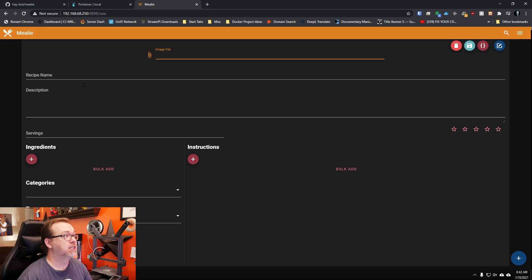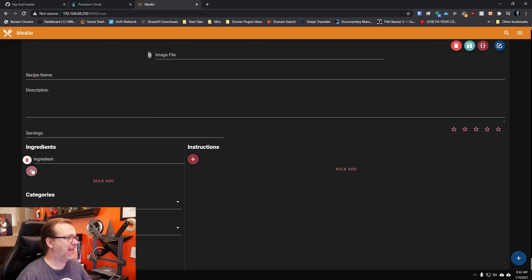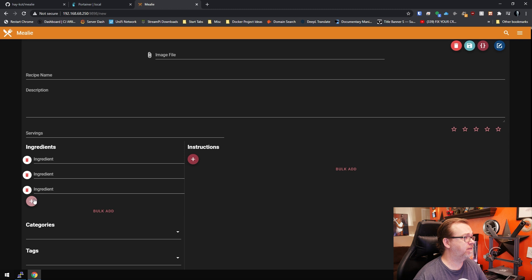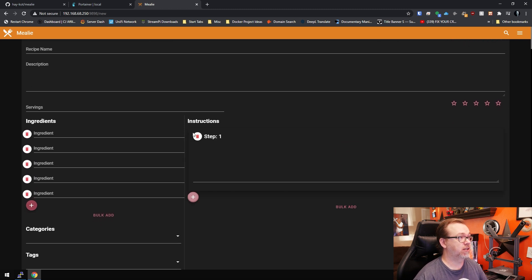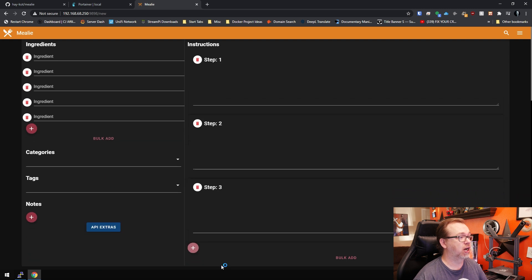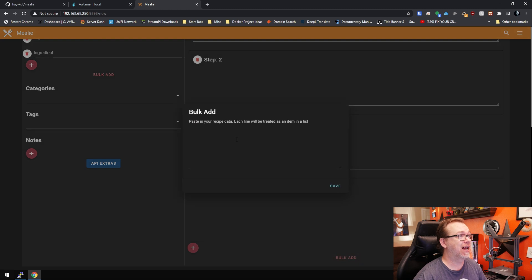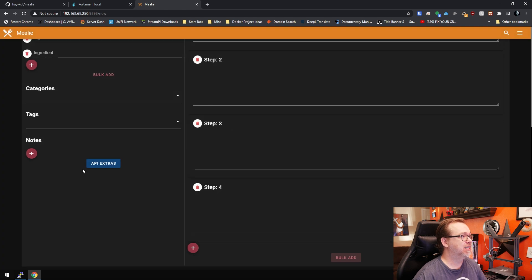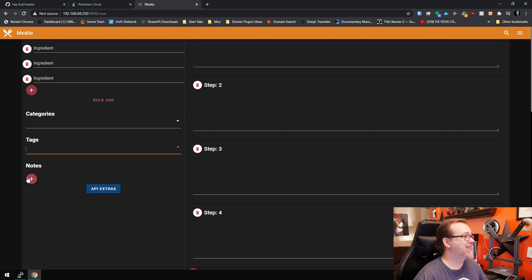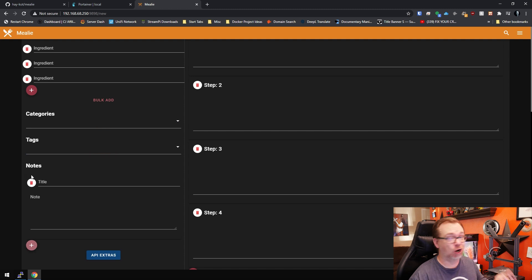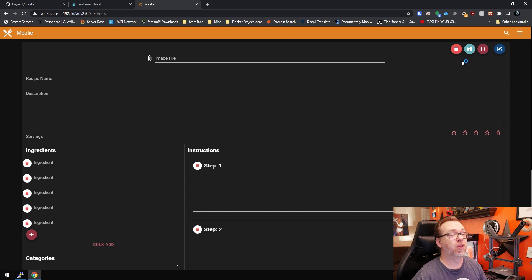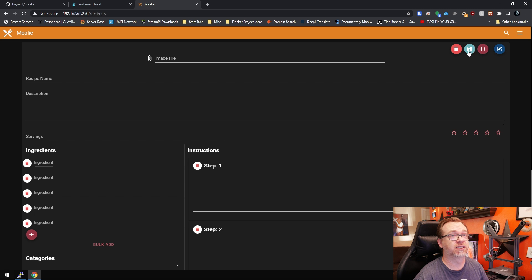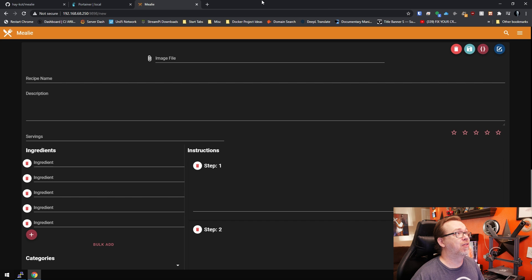You could give it a name, type in a description, add individual ingredients here, also add individual steps for each of your recipe. However that works. You can do like a bulk add, and then each line will be treated as a list. You could do it that way as well if you wanted to. There are additional options for categories, tags, notes. If you wanted to add notes to your recipe, that's always an option there as well. And then once you've got all that ready, you can go ahead and come up here, click the little save button and it will save your recipe. So very simple in how that works.